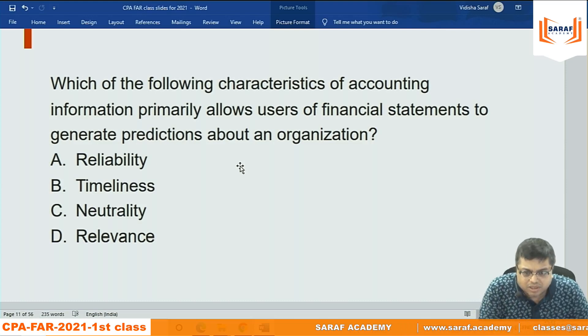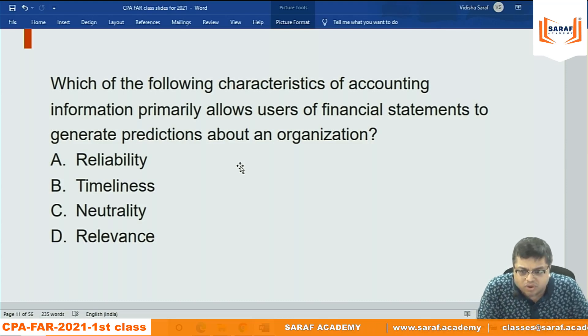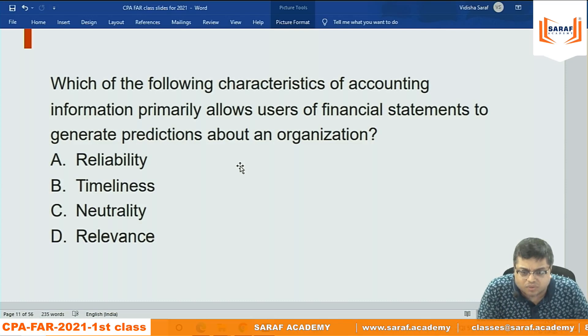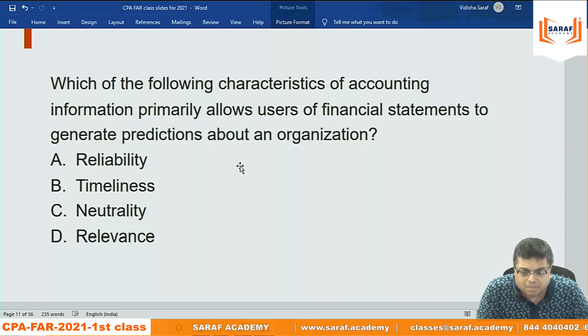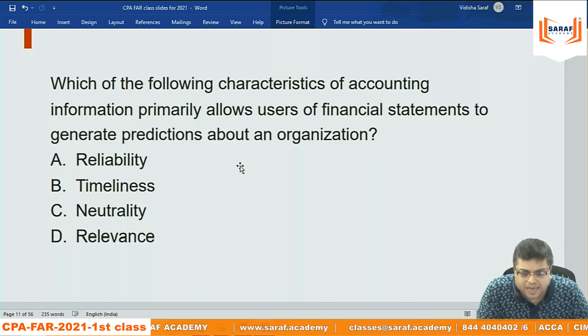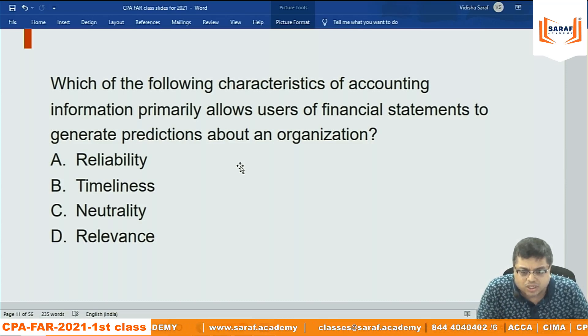Next question: which of the following characteristics of accounting information primarily allows users of financial statements to generate predictions about an organization?